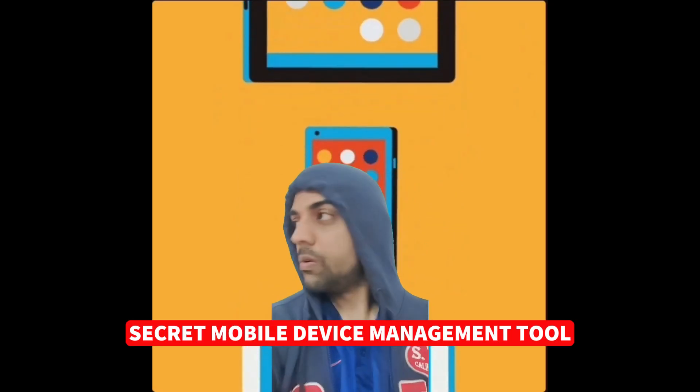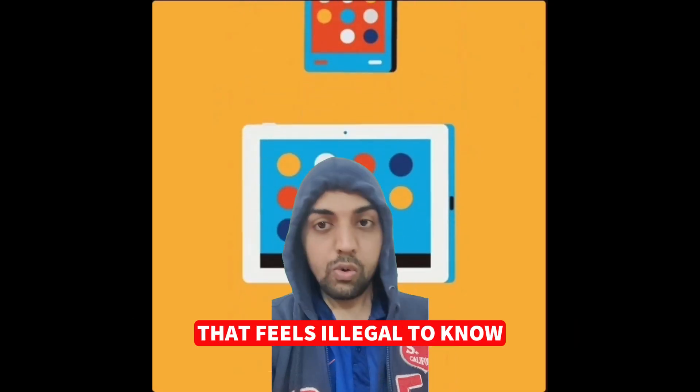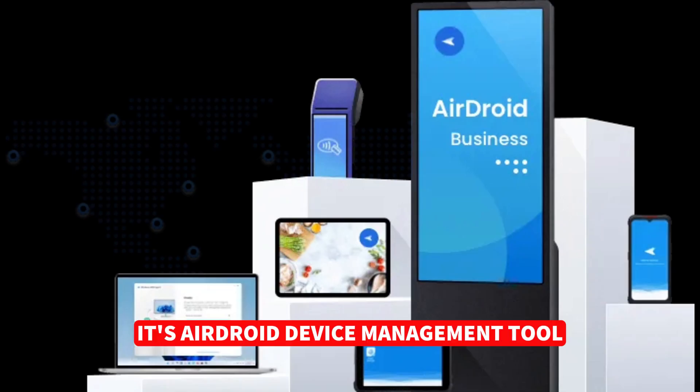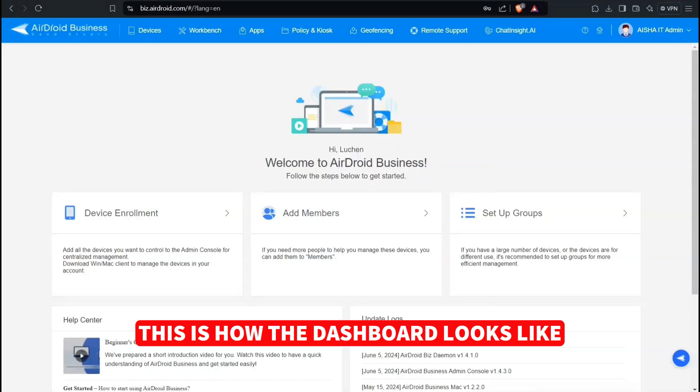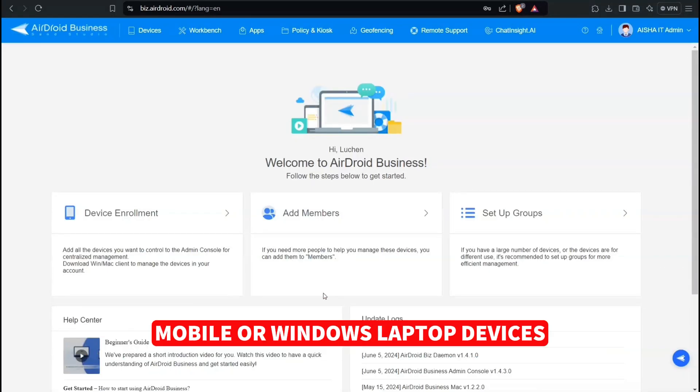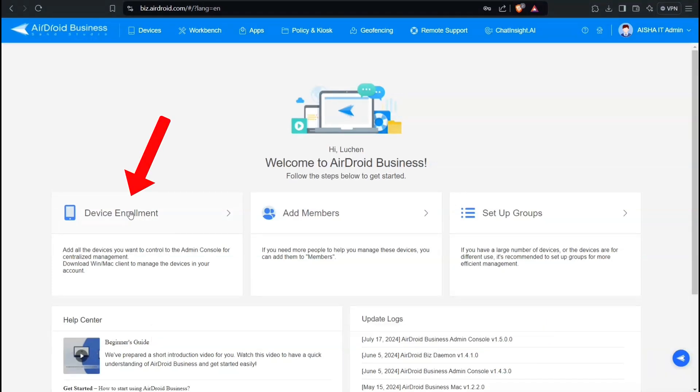Secret Mobile Device Management Tool That Feels Illegal To Know. It's AirDroid Device Management Tool. This is how the dashboard looks like, where it contains the options to enroll your company mobile or Windows laptop devices.